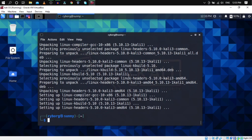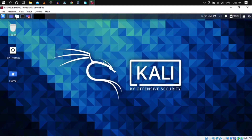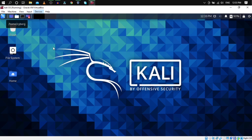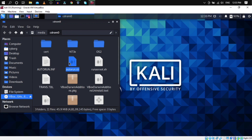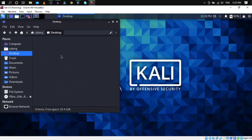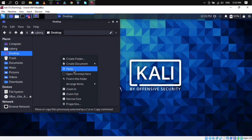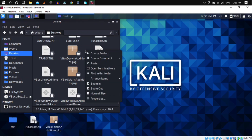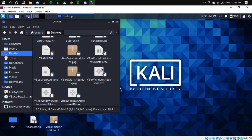After installing the Linux headers, close the terminal. Click on Devices > Insert Guest Additions CD Image. The image will be mounted — double-click on it. Copy all the files from that folder and paste them onto your desktop.